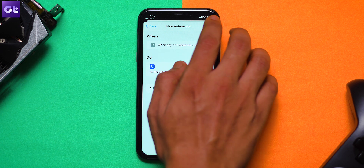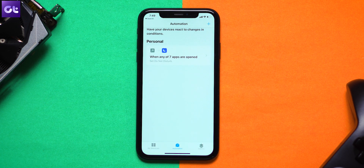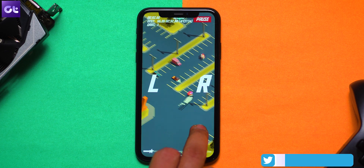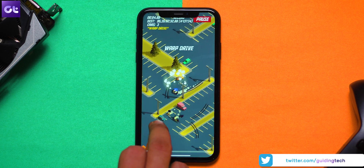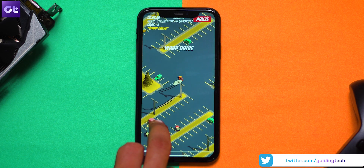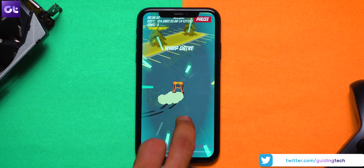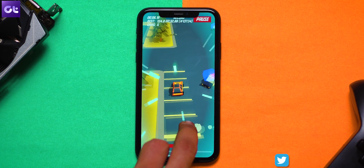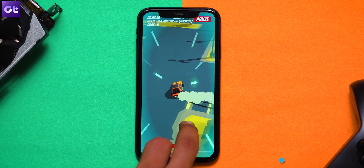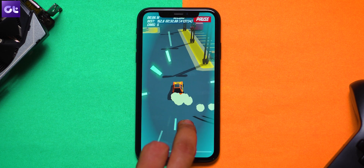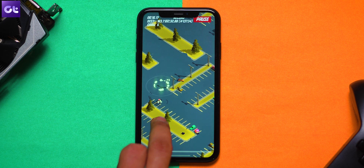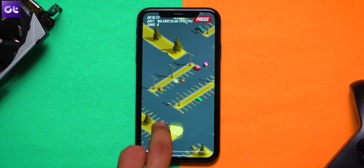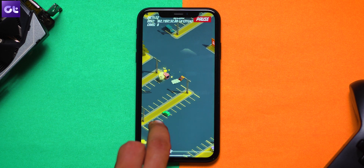And that's it — you have just created your own game mode on your iOS device. Now whenever you launch a game of your choice, whether it's PUBG or even Candy Crush or whatever you have selected, your Do Not Disturb mode will automatically be triggered on and basically you won't be disturbed by any calls or notifications. Isn't that great?